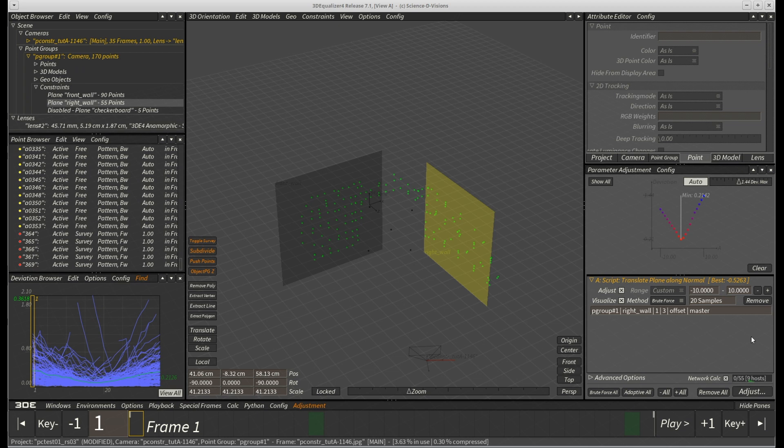If more than just one plane constraint is available in such a project, it is likely that translation of these constraints cannot be optimized very well, if at all.